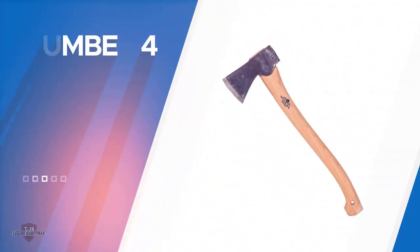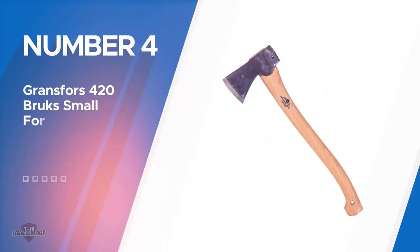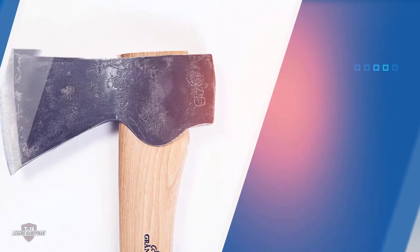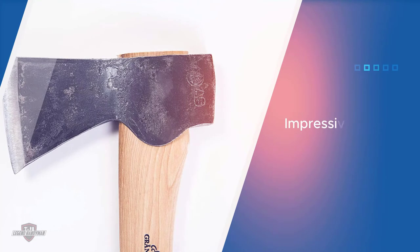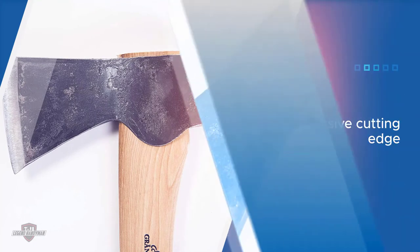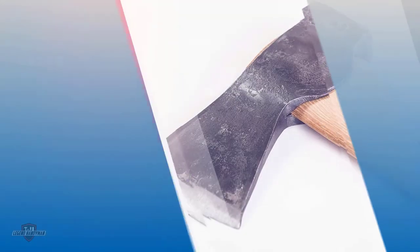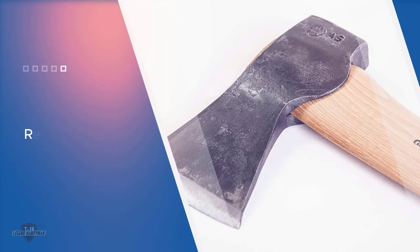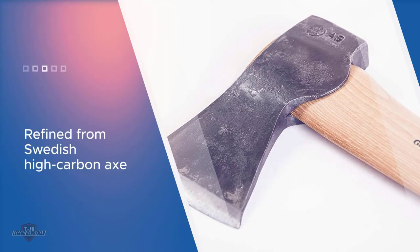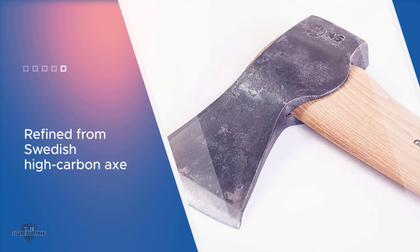Number four: Gransfors Brux 420 Small Forest Axe. If you're looking to chop wood in a professional and traditional way, don't look any farther than the Gransfors Brux Forest axe. With its broad 3 1/4 inch head with an impressive cutting edge, it's refined from Swedish high-carbon axe steel, reportedly one of the hardest steels which make for the sharpest edge.